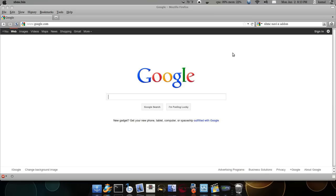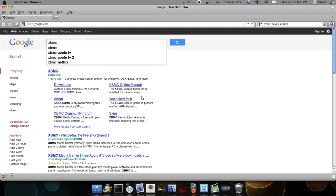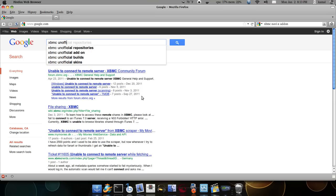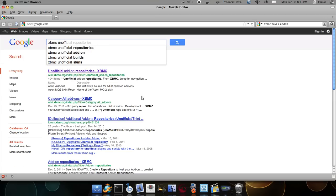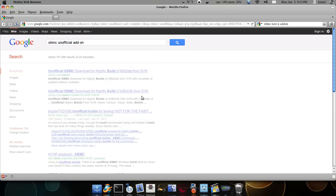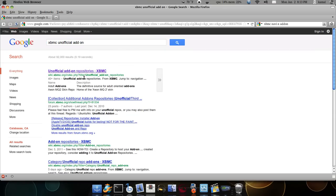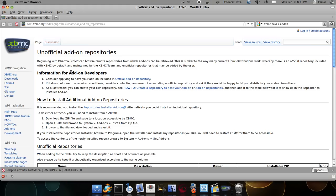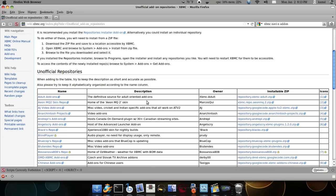Today we're going to see how to install AJ add-ons to watch Desi films and music. Go to Google and type XBMC unofficial add-on. The very first page is what we're looking for. Go down and locate AJ video add-ons.